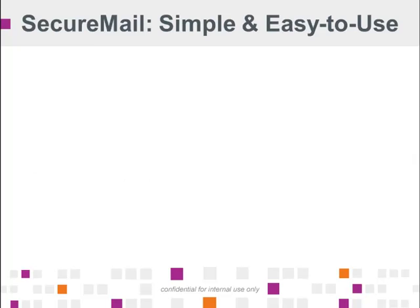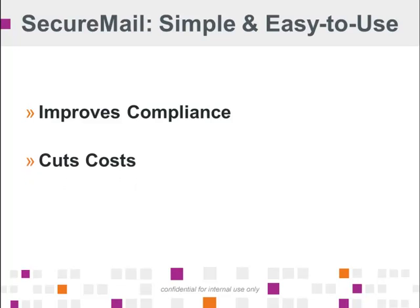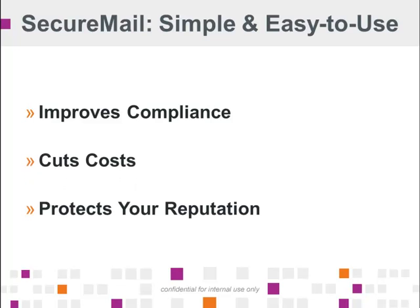So in summary, SecureMail is a simple way to get powerful encryption to protect your sensitive email messages. It helps bring you into compliance with privacy regulations like HIPAA, HITECH, and PCI. It's extremely easy to use and it can help you cut your business process costs.